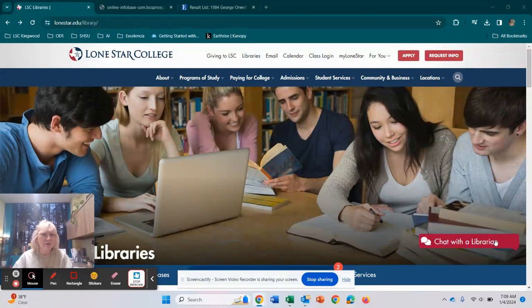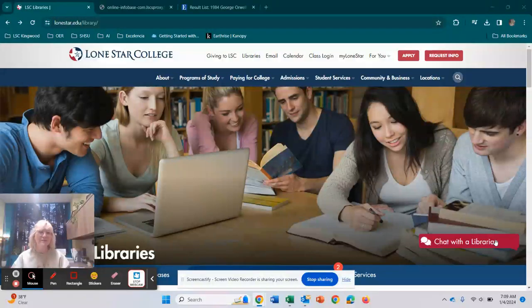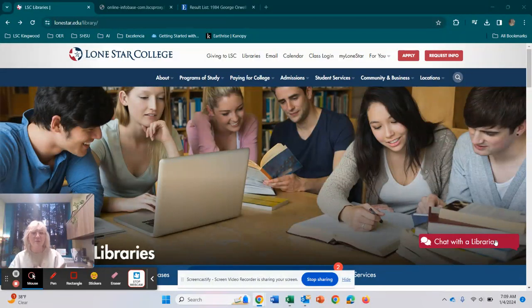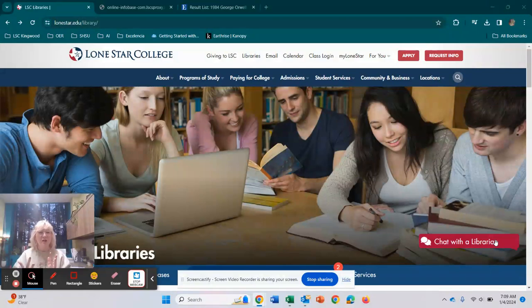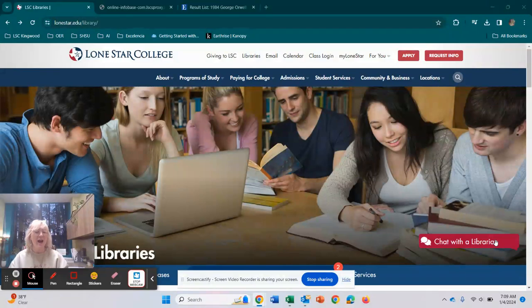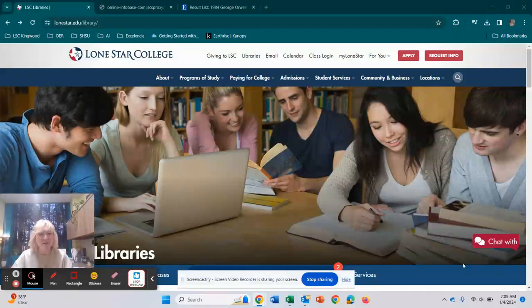And you should be good to go. Now, if you have any questions, again, please stop by the Learning Commons. We have tutoring here. We have technology support. We also, of course, have library and research support for you. But have a great semester, and hopefully I'll see you around.